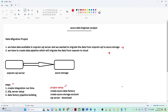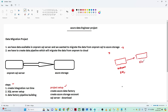What is the business requirement? We have data available in an on-prem SQL server and we want to migrate that data from on-prem SQL to Azure storage. In real time, companies have been using on-prem SQL for a long time and recently started using the cloud. So they have data in both places, and for cost saving purposes they try to migrate data from on-prem to the cloud so that all data is available in one place.